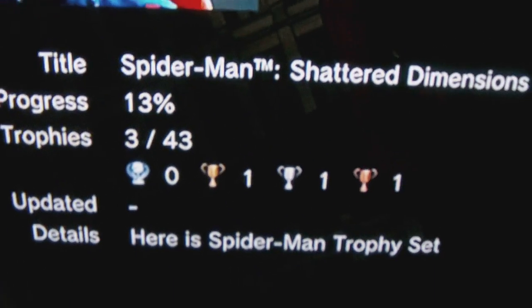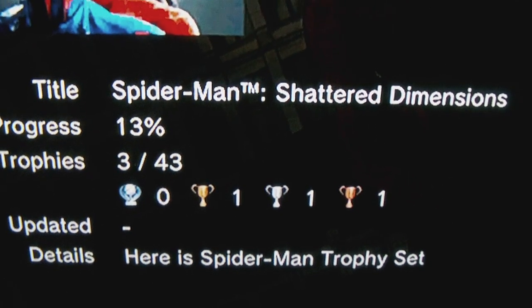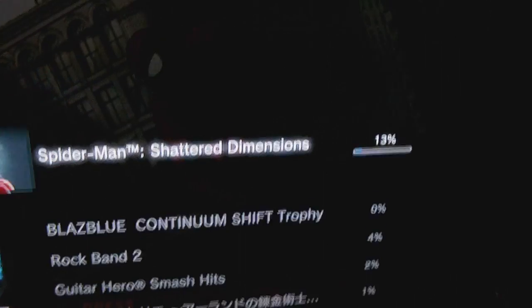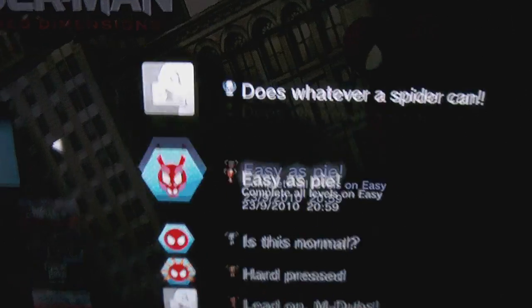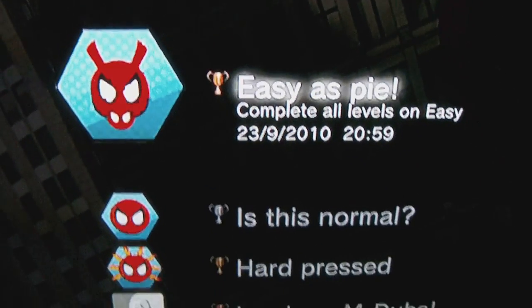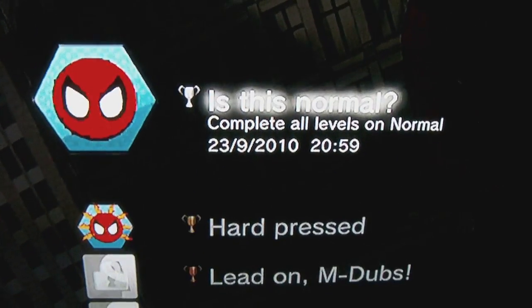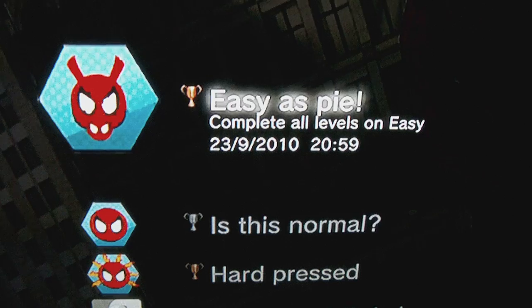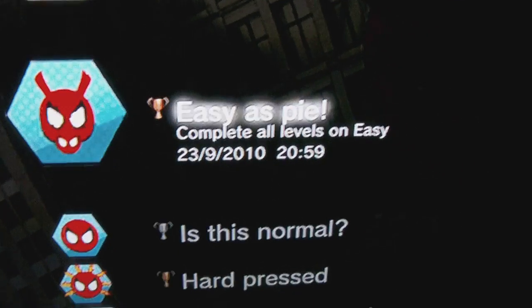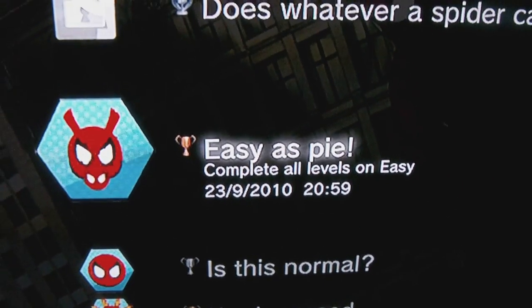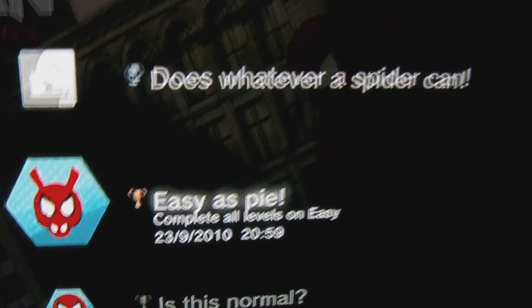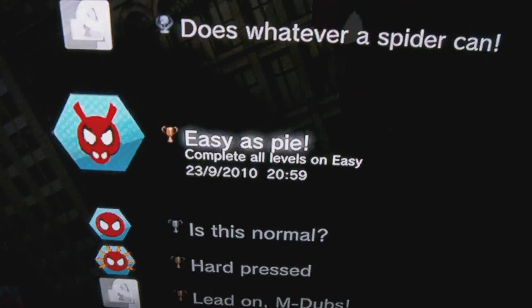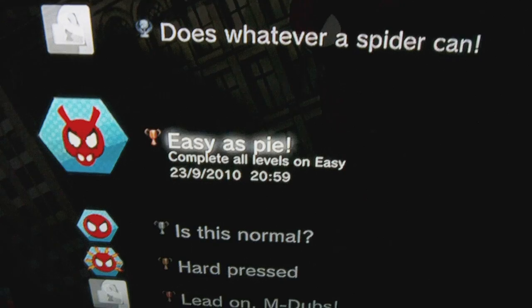Yep, one bronze, one silver, one gold. Select the trophy list and there they are. As you can see, they all have timestamps. The timestamp is the current time, 2095, it's an hour ahead, but that's probably because of the time zones.